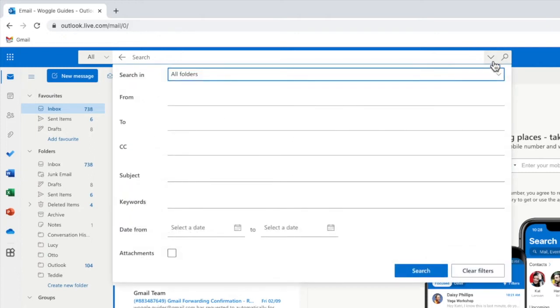A box then opens showing a number of preset search options. However the one we're interested in is the from option shown at the top of the list.